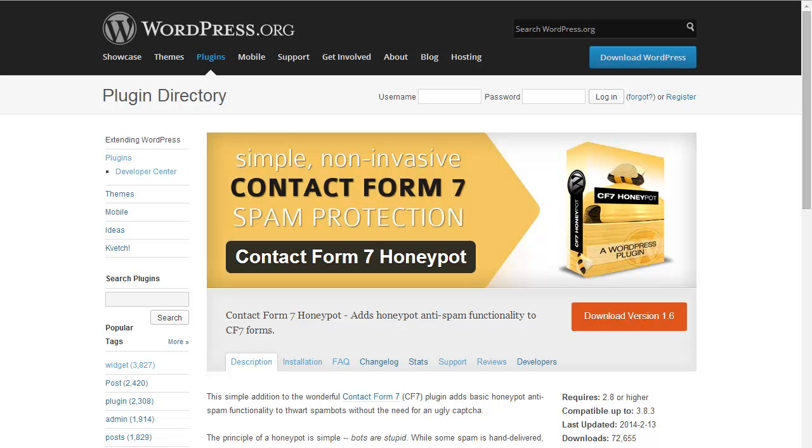Contact Form 7 Honeypot is a WordPress plugin that adds honeypot anti-spam functionality to Contact Form 7 forms. Honeypot is a technique that adds a hidden field to a form that's essentially a trap set for spambots.